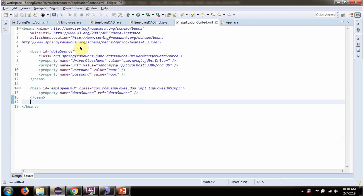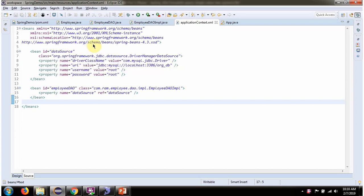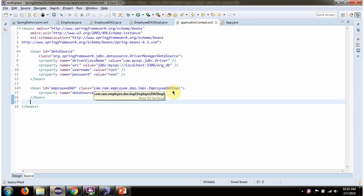This is a Spring configuration XML. The Spring container reads this XML and creates a DataSource object. To create the DataSource object, the Spring container needs to know the driver class name, URL of the database, and username and password of the database. Once the DataSource object is created, it is injected into EmployeeDaoImpl.